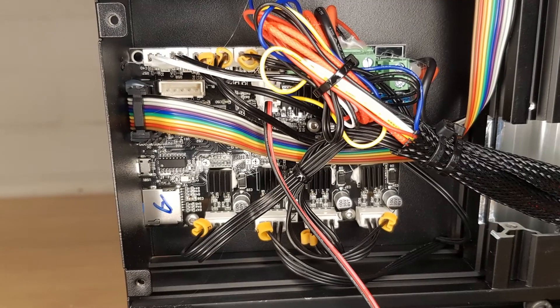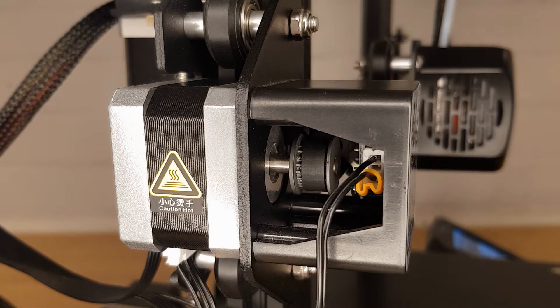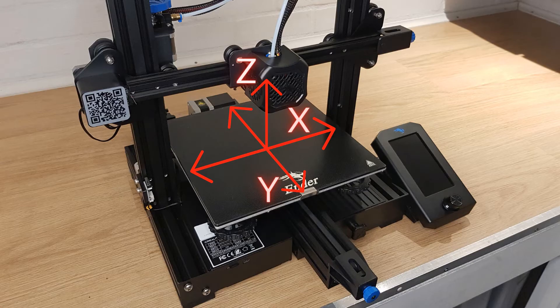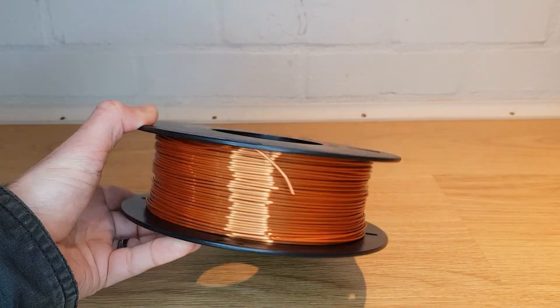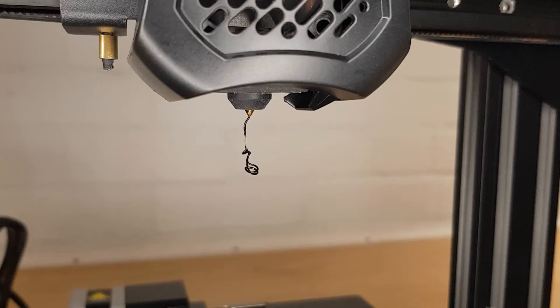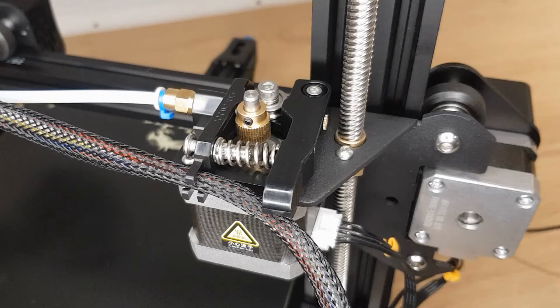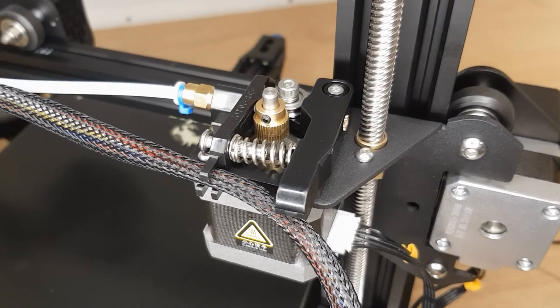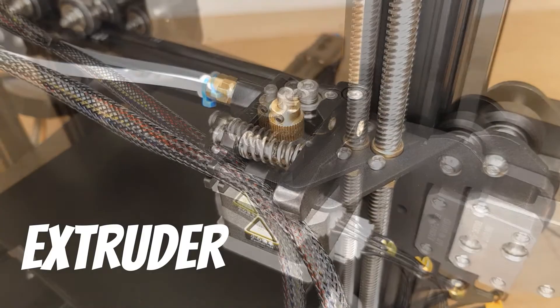Now we understand how the control board uses the stepper motors to move the printer through three dimensions. We can look at how it melts the material known as filament and how it feeds out the right amount at the right time. This combination of components is collectively known as the extruder.